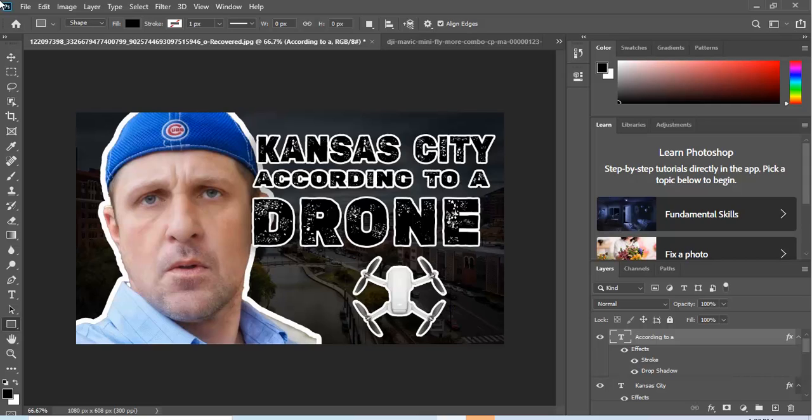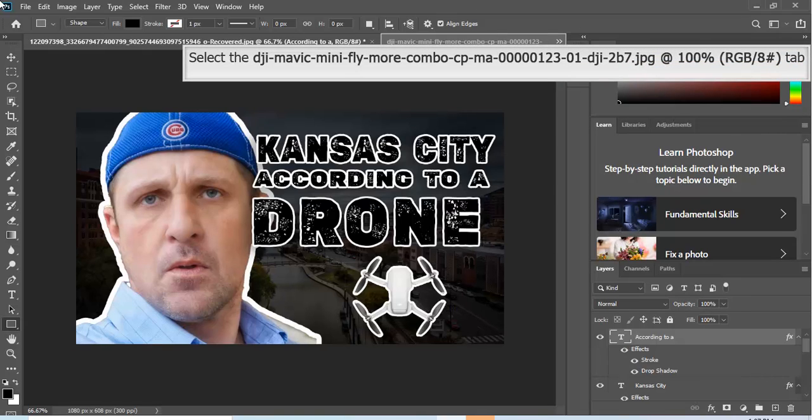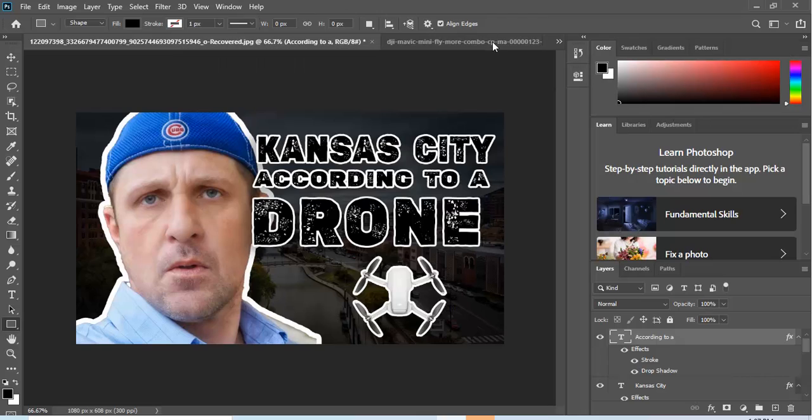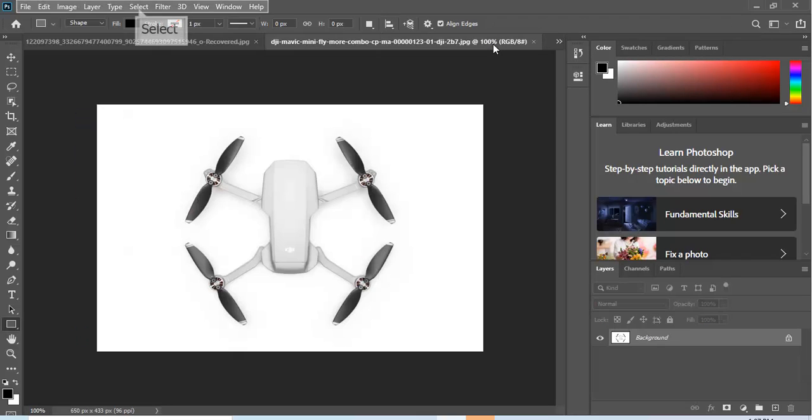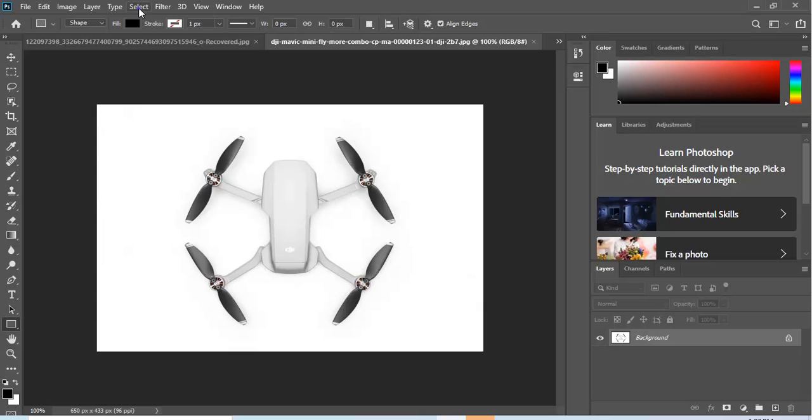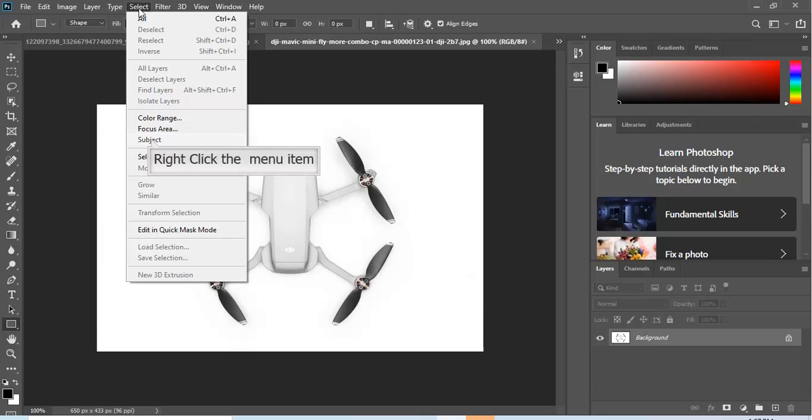I just got some random type. This is not an actual video I'm working on or anything, but it says Kansas City according to a drone. So how would you recreate this? How did I do it? Very first thing you're gonna do, we'll just start with this one because it's the first one I ran into.